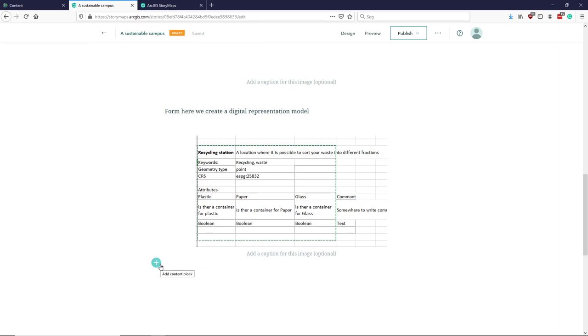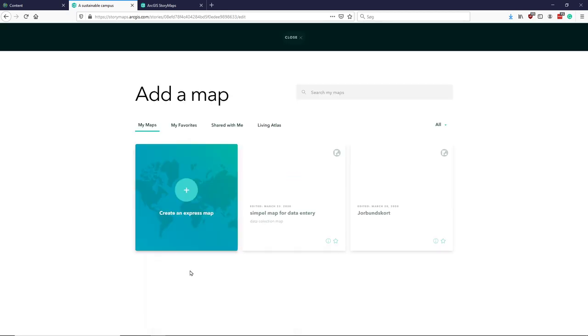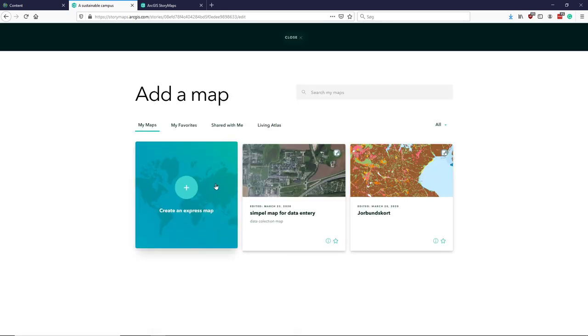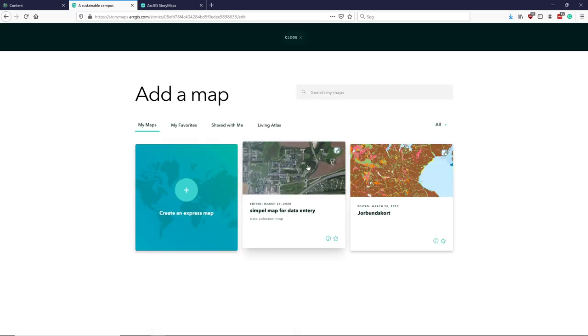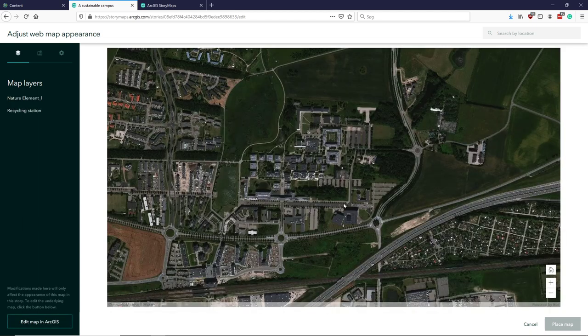So we can insert a map and we have this simple map here that we can place.